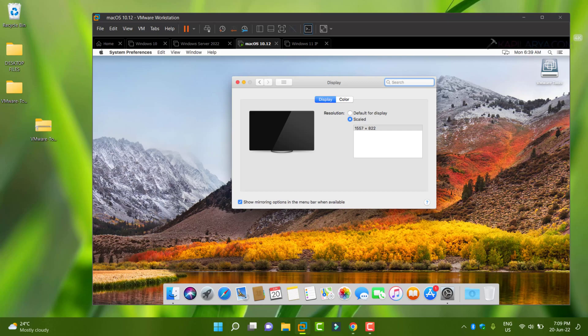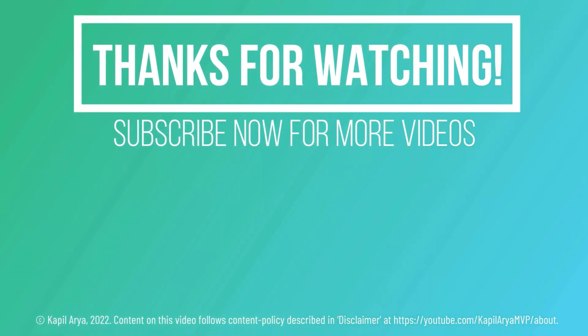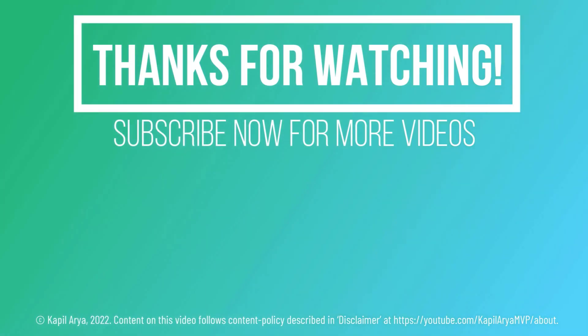So that's it for now in this video. Thanks for watching it. If you found it helpful, do like it, share it, and don't forget to subscribe to my YouTube channel for more videos.